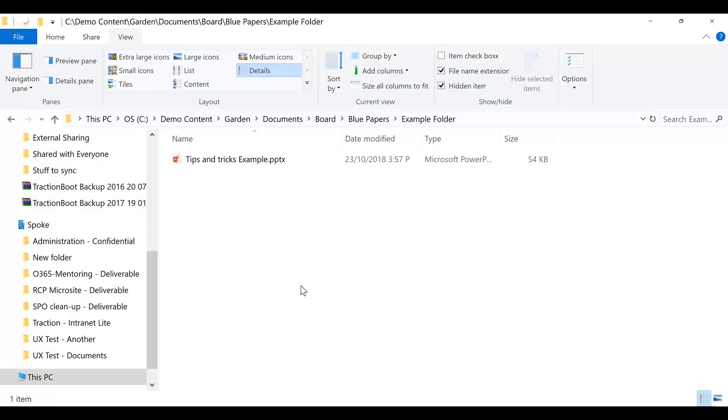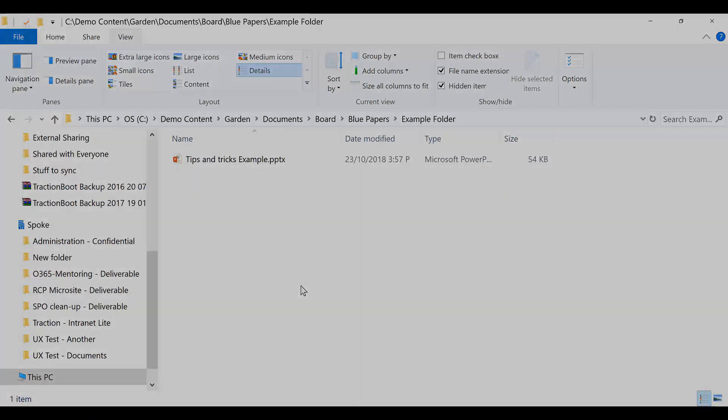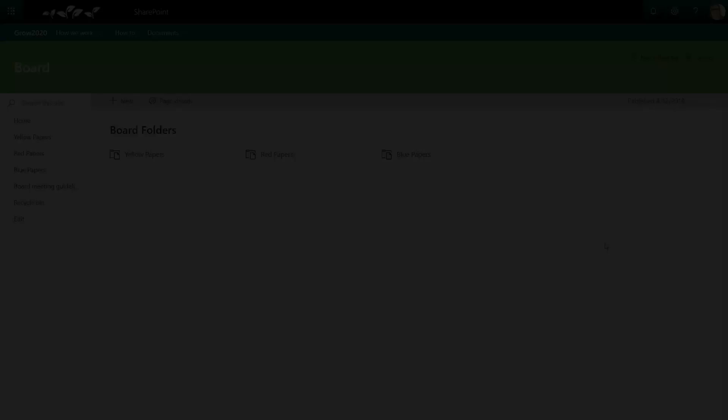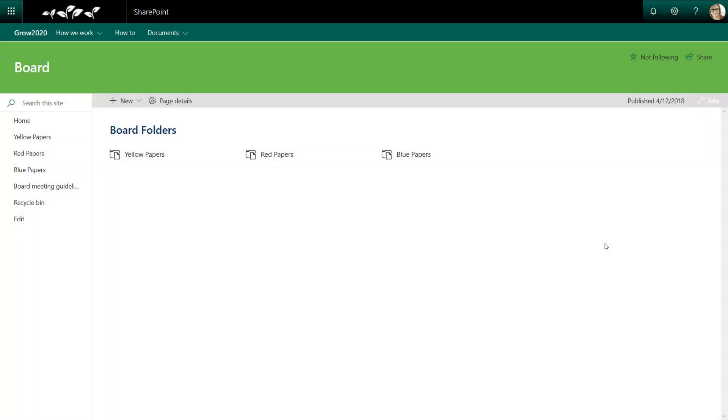So let's move over to SharePoint and perform these same activities. Here I am on the board site. This is the equivalent of the board folder. And we can see the three folders with the same names as before.